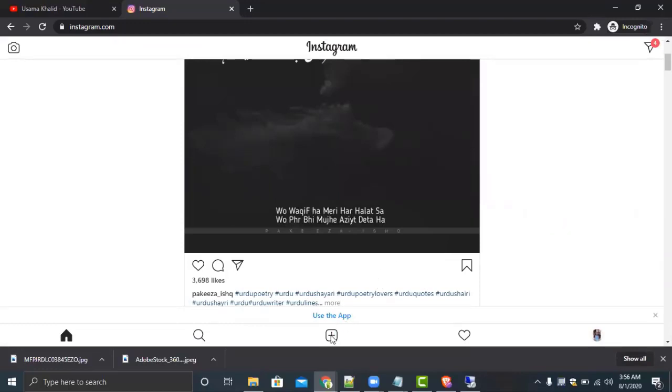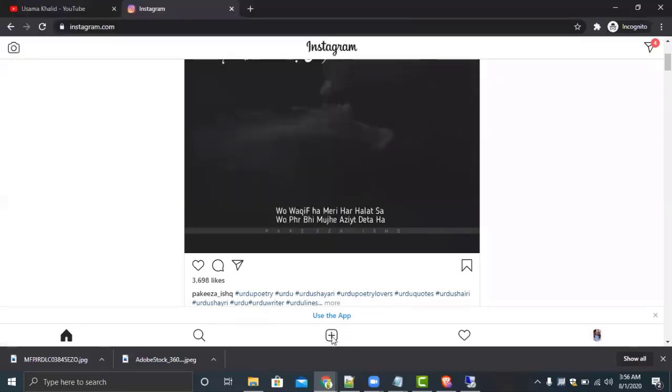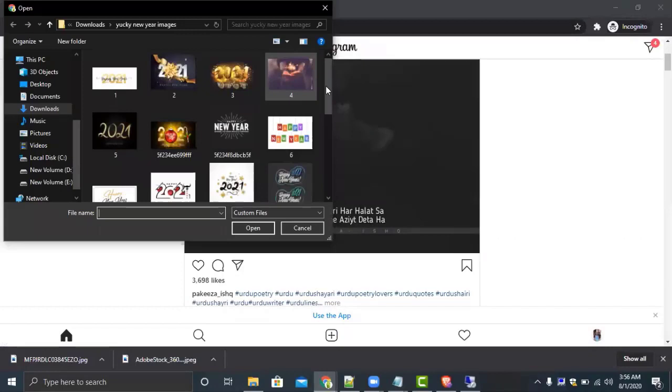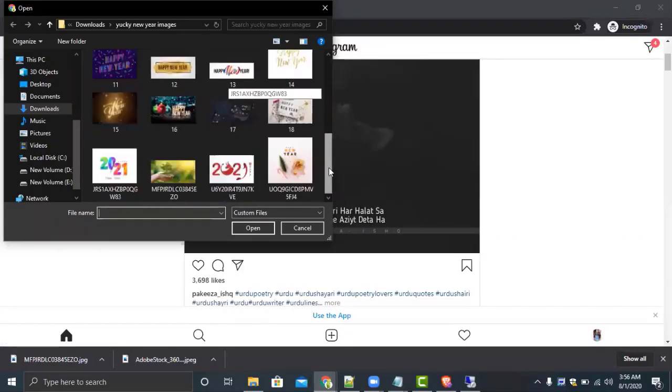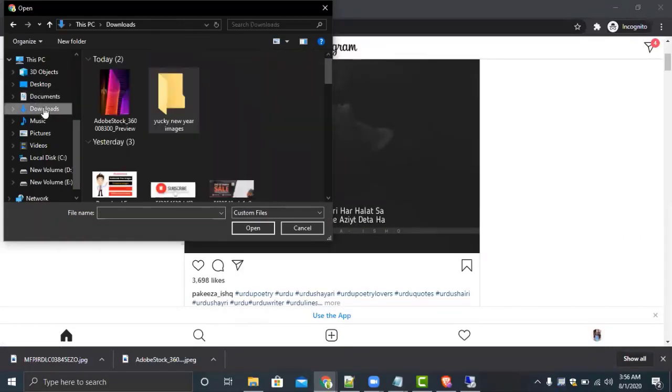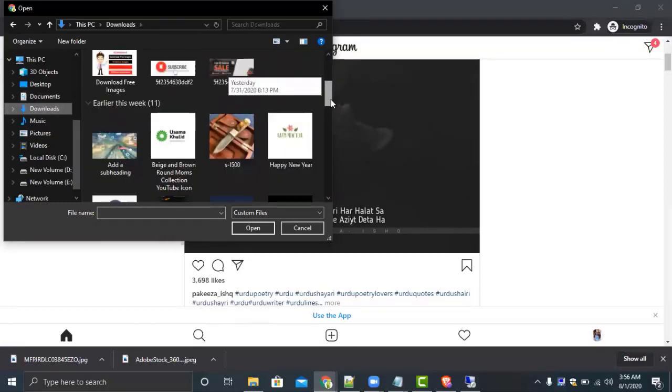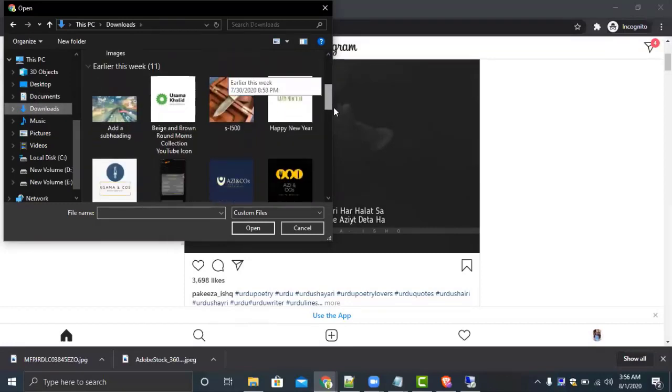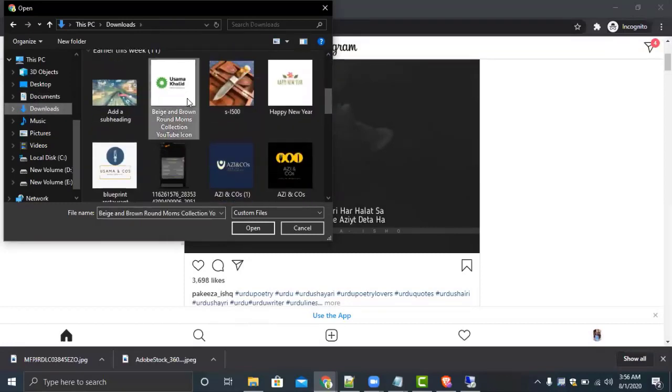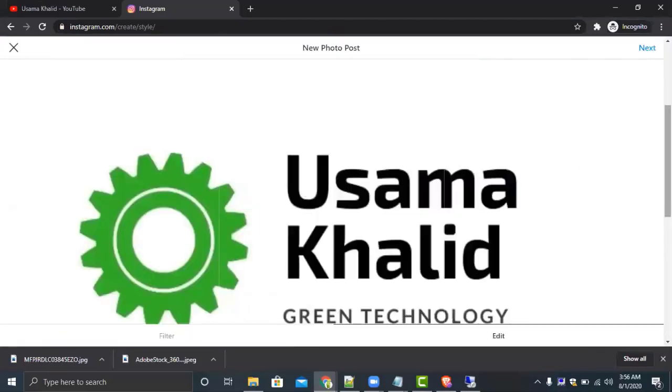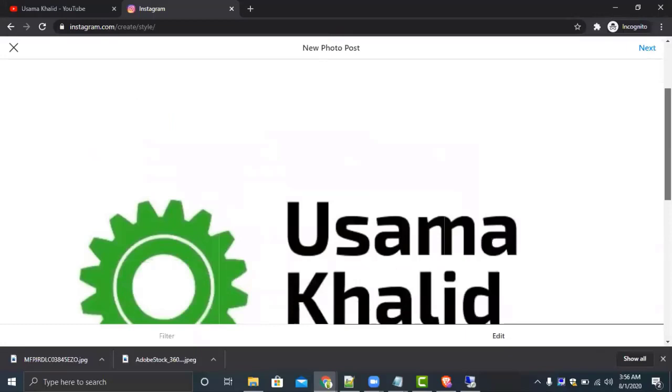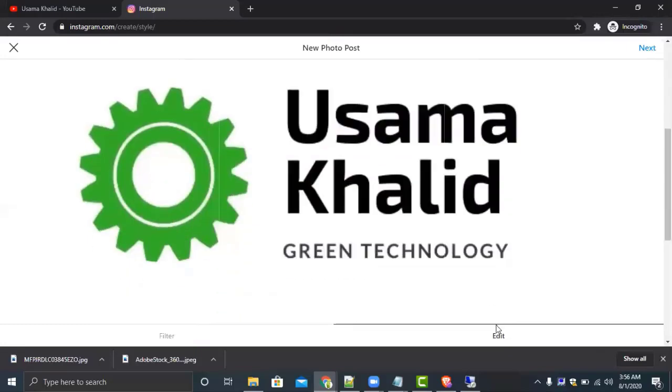You can use this plus button to upload images. Now select the image or video which you want to upload on your Instagram account. Suppose I want to upload this image. It will show the preview. Here is the edit button and here is the filter button.